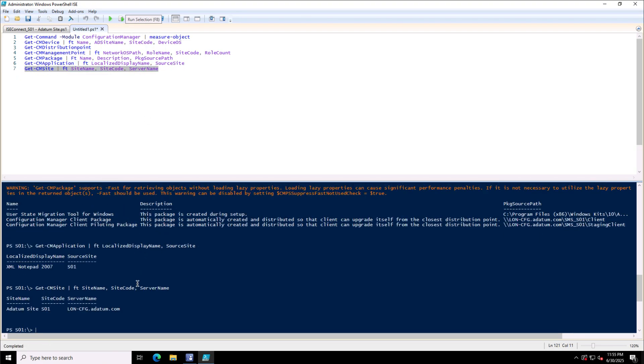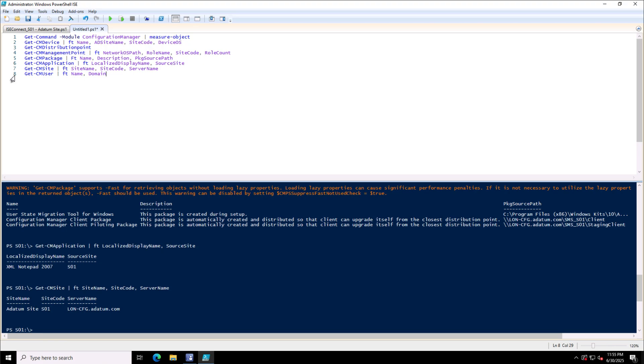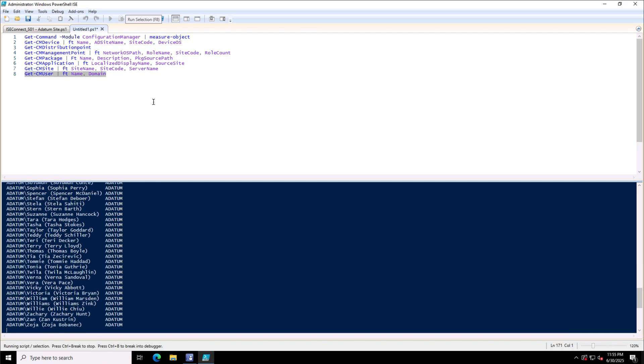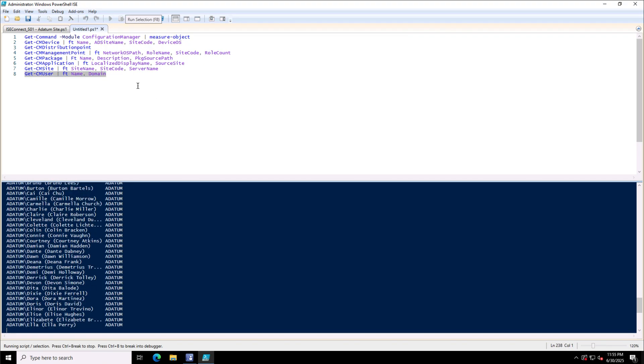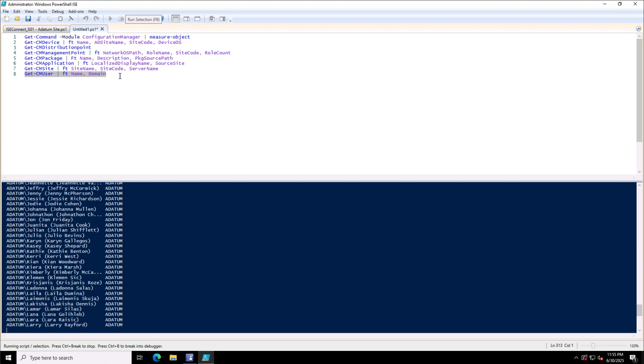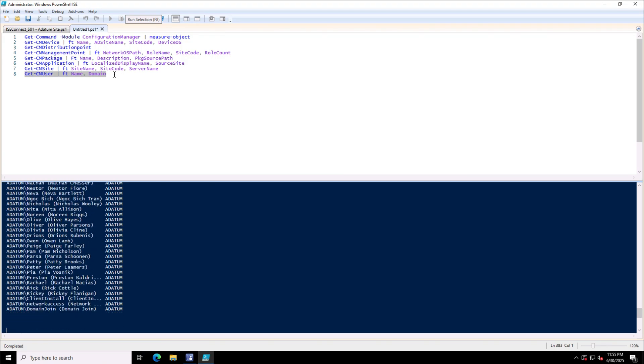Next is Get-CMSite. If I show you the CM site, so this is the site. Site code is S01, which is a three-letter code we have to provide to the SCCM sites as you know. Then Get-CMUser, it will display the users. I have all these users discovered in this System Center site.